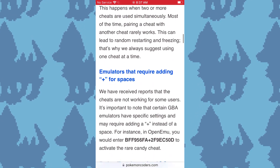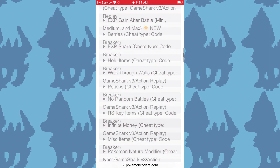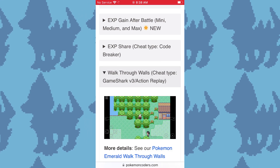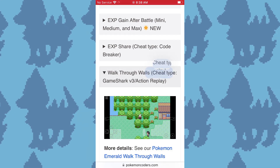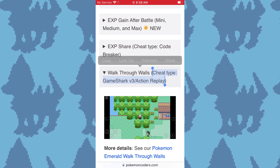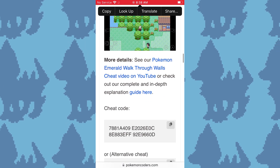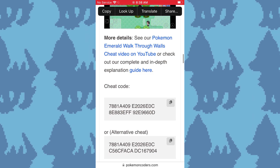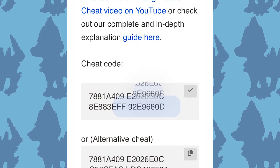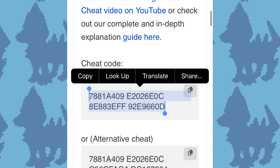For me, I want to use a walkthrough walls cheat code. Once I find the walkthrough walls cheat code, open it and in the title it will tell you what kind of cheat code it is. Scroll down and it will give you the actual cheat code. Copy the cheat code by either clicking the clipboard icon right beside it or highlighting the whole thing.